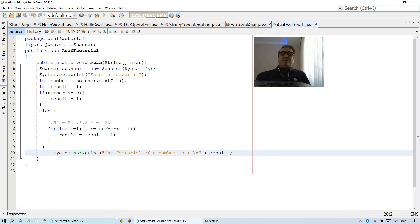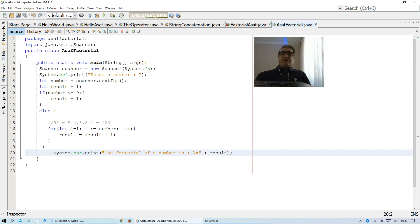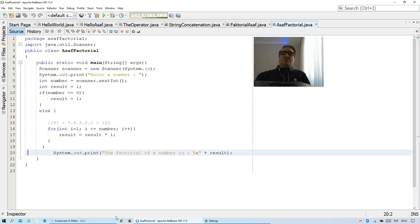Hi everybody, this is Asaf Farul. I'm a full-time professor at the Department of Software Engineering at College of Technology of RAD University. I am teaching Algorithm and Programming 2, and in this course today I want to show you how we can solve factorial using loop in Java.